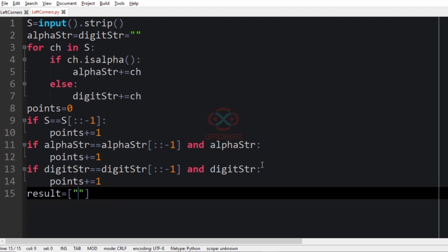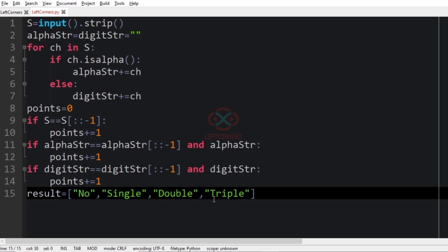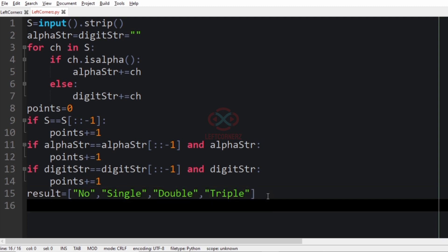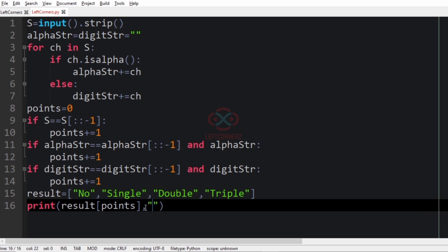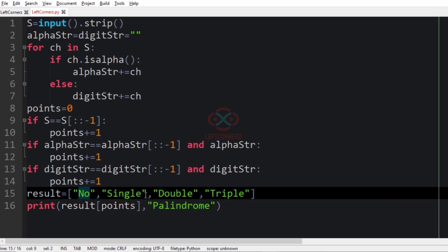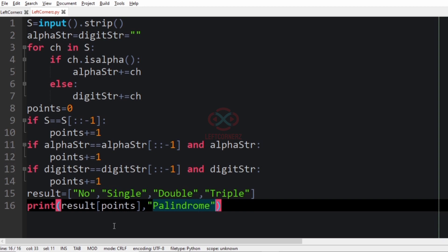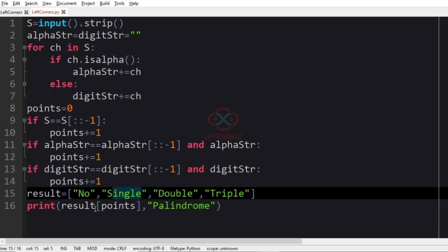Now we define a result list: result = ['no', 'single', 'double', 'triple']. If points is 0, 'no' is printed; 1 gives 'single'; 2 gives 'double'; 3 gives 'triple'. Then we print result[points] followed by 'palindrome' — the comma gives a space so the output reads like 'triple palindrome'.